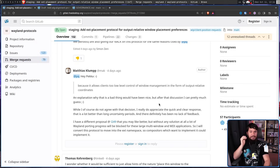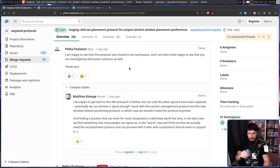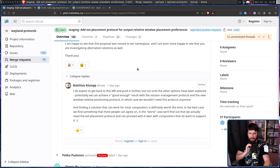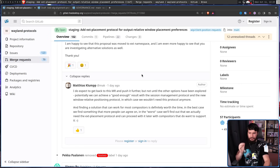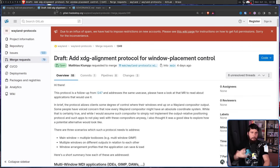He made another merge request with a completely different protocol to address this. Look at this friendly disagreement between Pekka and Matthias: Pekka is happy to see the proposal moved to the EXT namespace and even happier to see alternative solutions being investigated. Matthias expects to push the original MR further, but not until other options have been explored — potentially a session management protocol and a new window-relative positioning protocol could achieve a good enough result. Finding a solution that works for most compositors is definitely worth the time.